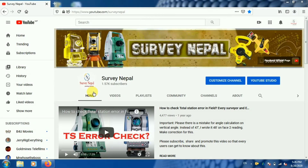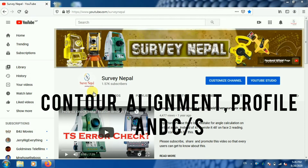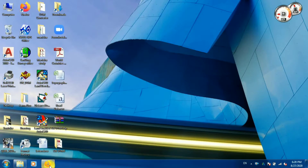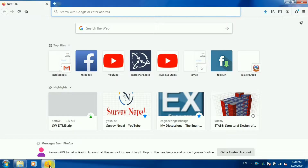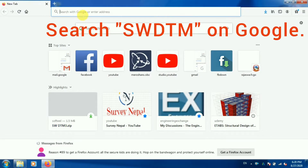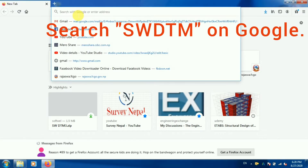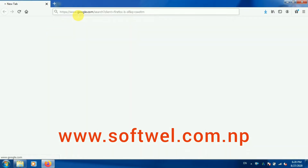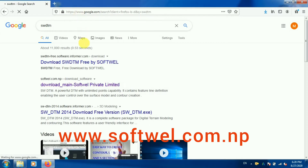Hello everyone, welcome to my channel. Today I am going to discuss plotting contour, profile, and cross section from an Excel data file. There is a free software called HWDTM developed by a software company — you can see it on their website as well.